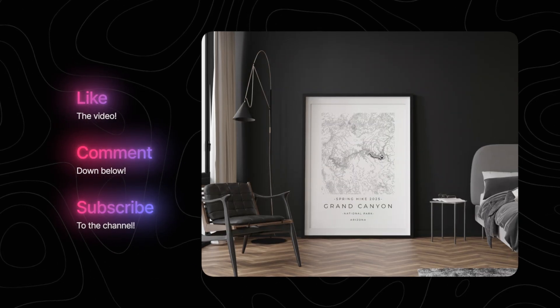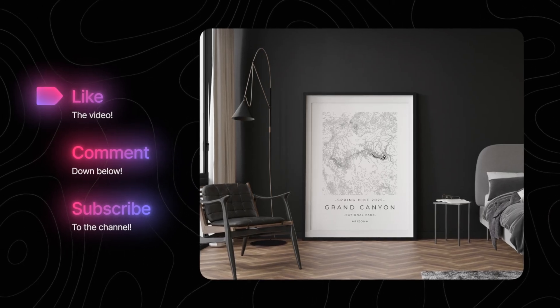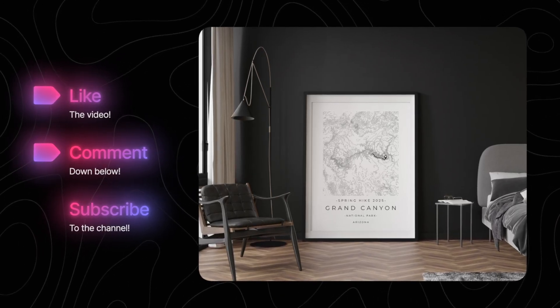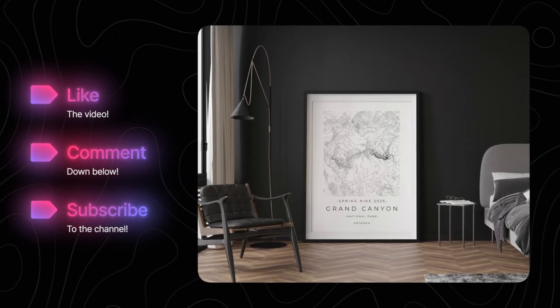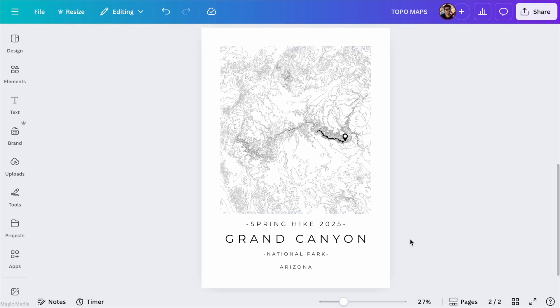If you do appreciate this kind of content, please give the video a like, drop a comment down below and subscribe to the channel. It's completely free and it really helps me keep creating content like this for you guys. Thank you so much and now let's get into it.